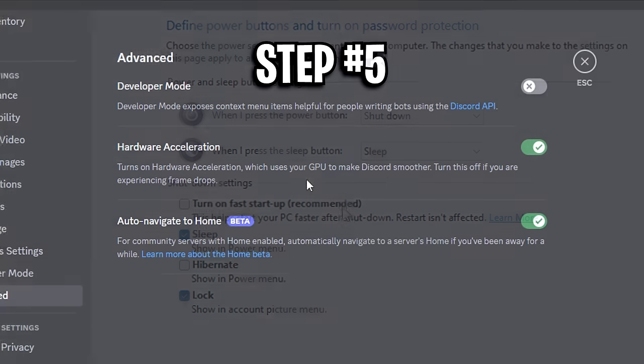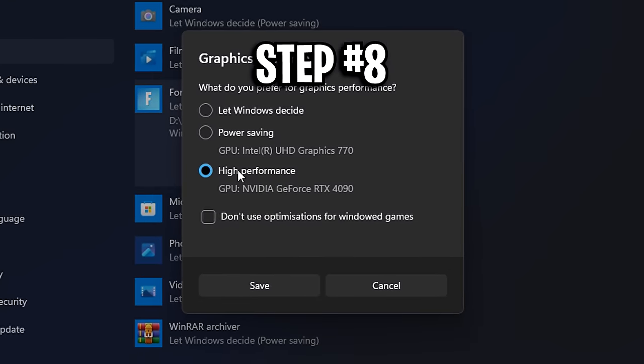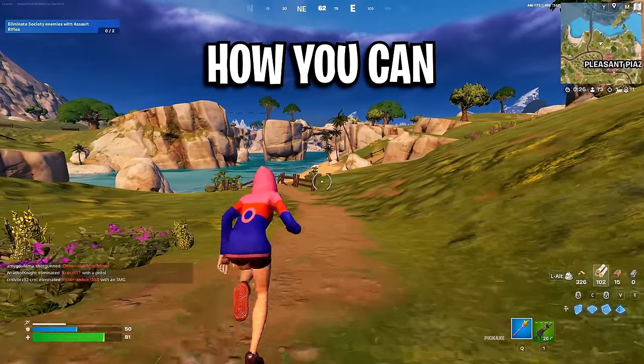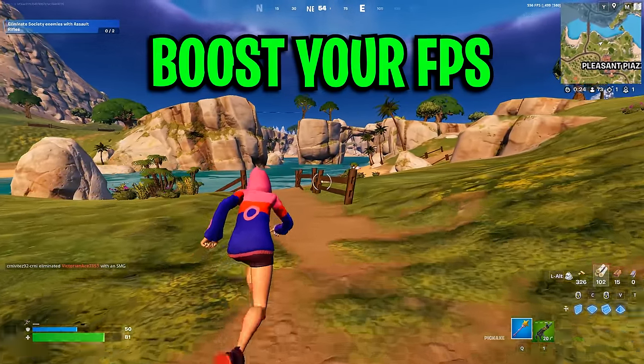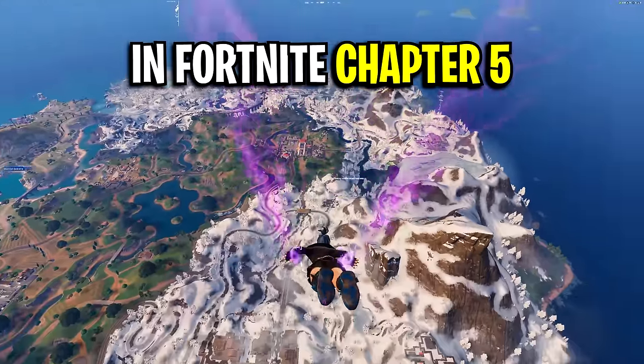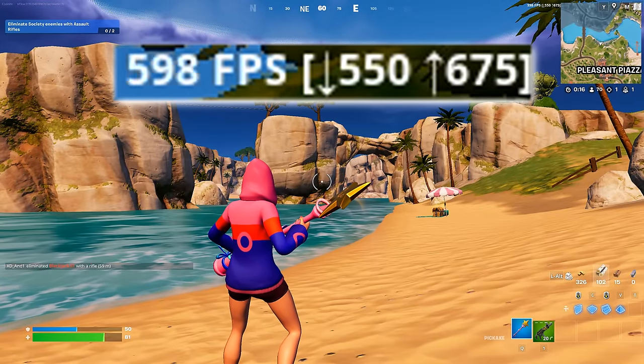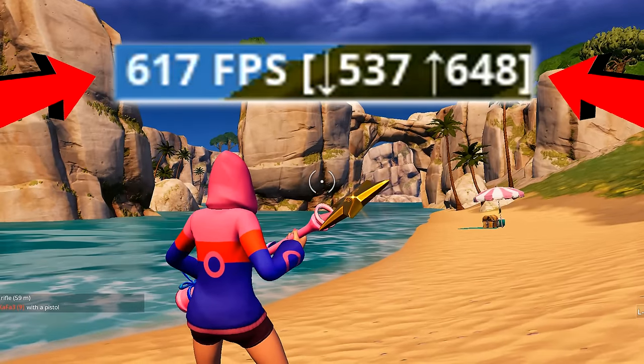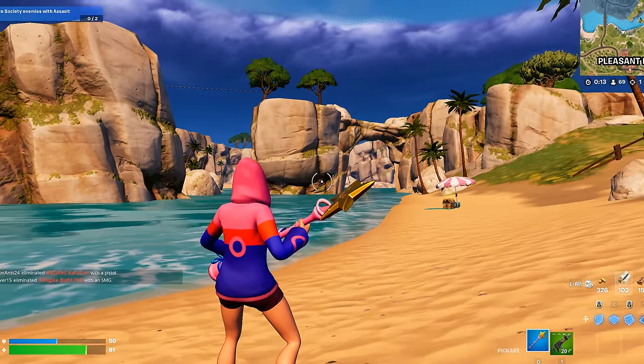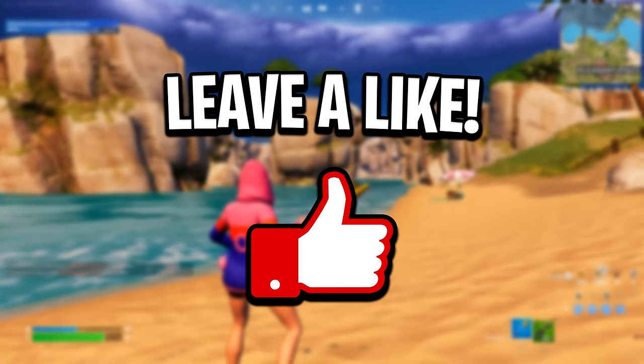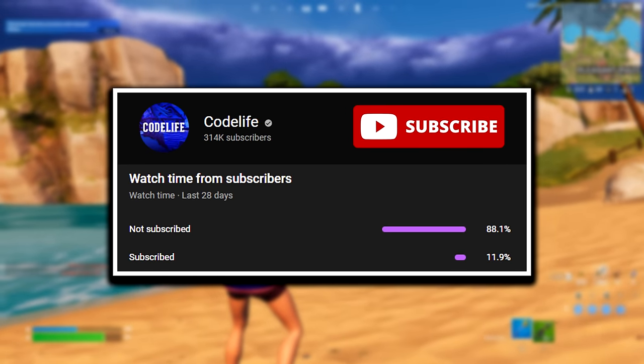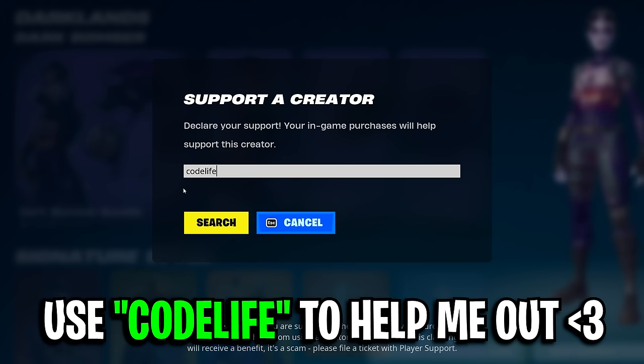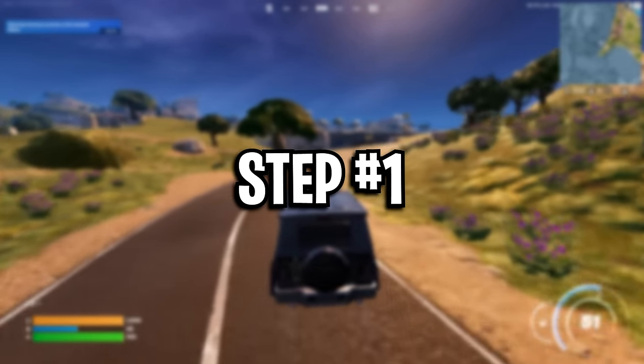Alright, so in this video today I'm going to showcase a few different ways on how you can boost your FPS in Fortnite Chapter 5, so you have very similar framerate to this on screen. If the video does end up helping out, please be sure to leave a like, drop a sub on the channel, and use my code in the item shop. Now let's get into step 1.